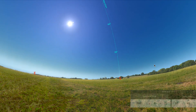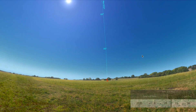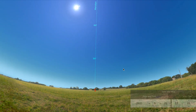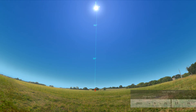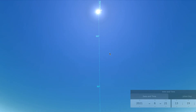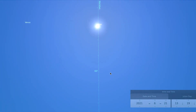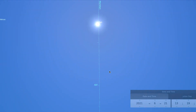Zoom out a little bit so you can see just how high up it goes. Pause again — there it is on the meridian at its highest point. You can make your measurement for June 21st here in Kansas.